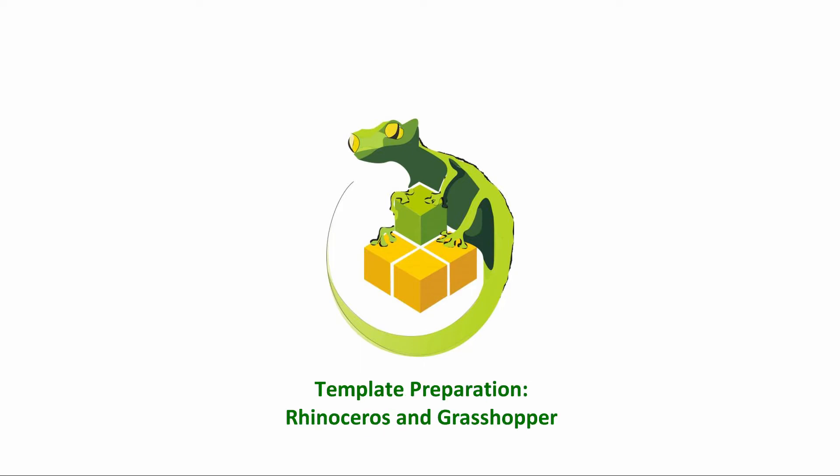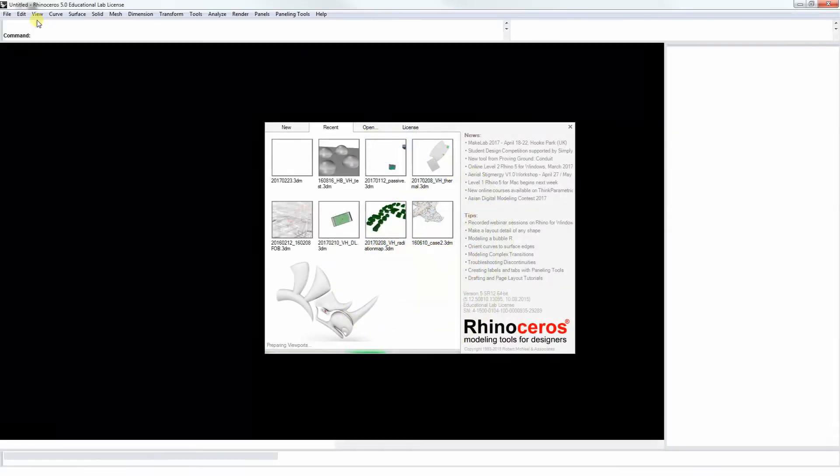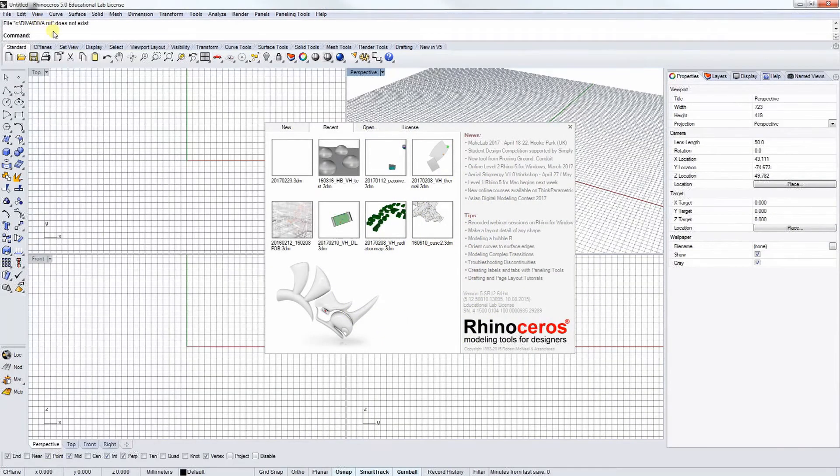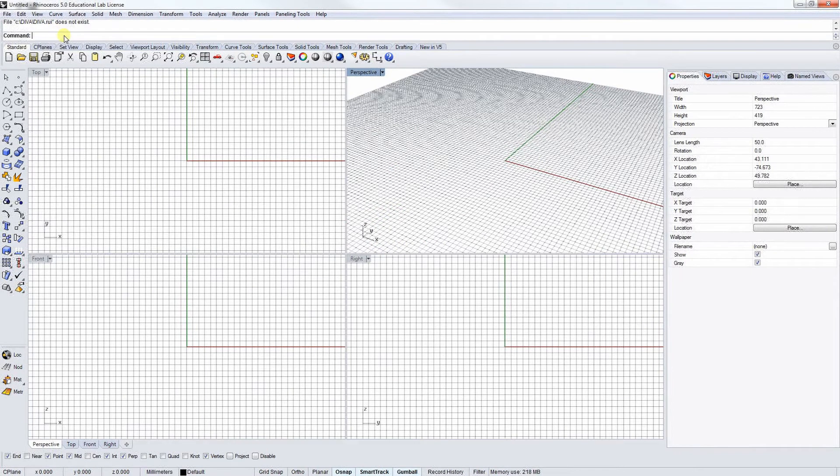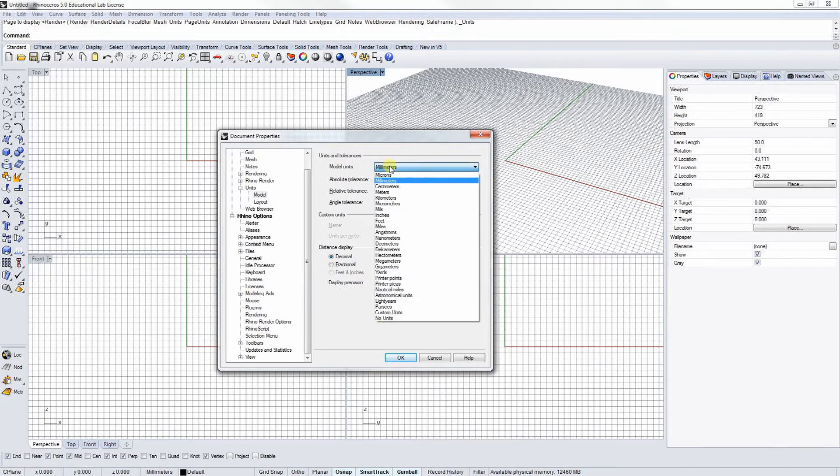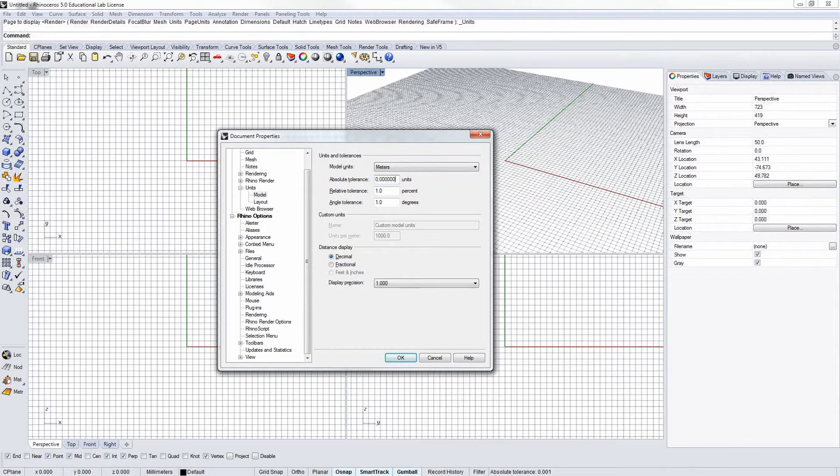After installing TranLizard on your computer, you can now start preparing the Rhino and Grasshopper templates for your first simulation. So let's jump right in by opening Rhino. Select meters as the unit in Rhino and set the absolute tolerance as 10 to the power of negative 8. So that's 7 zeros in front of the decimal place.